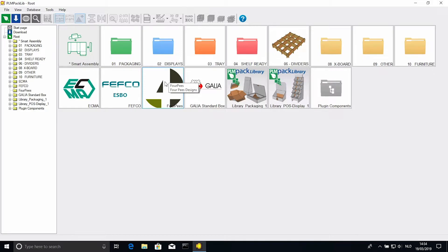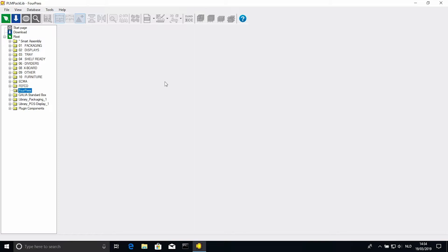Now that we have an empty branch, we want to populate it with our files. These can be custom designs like the one I am adding now. Just right click inside the folder, and select new document.